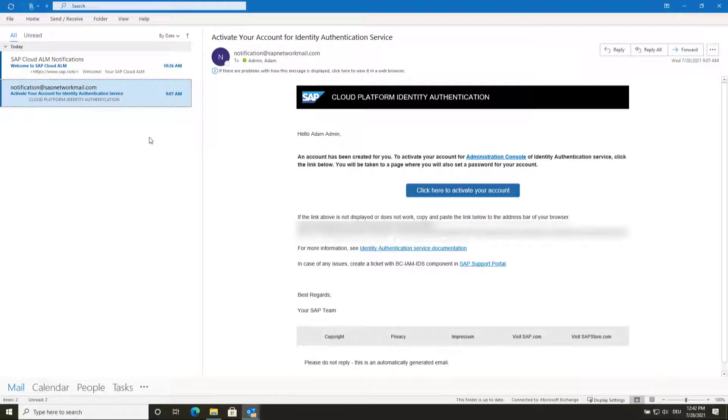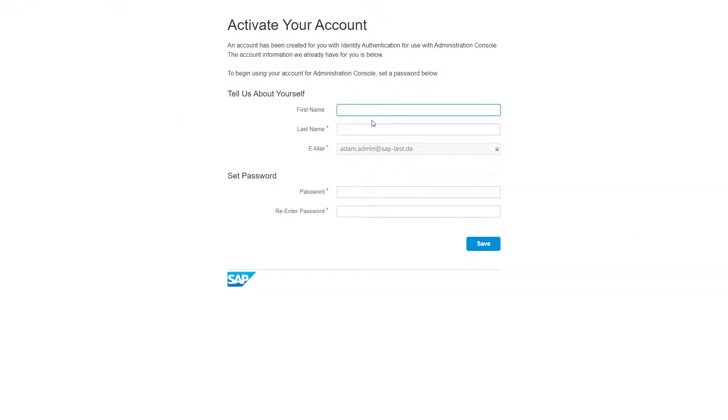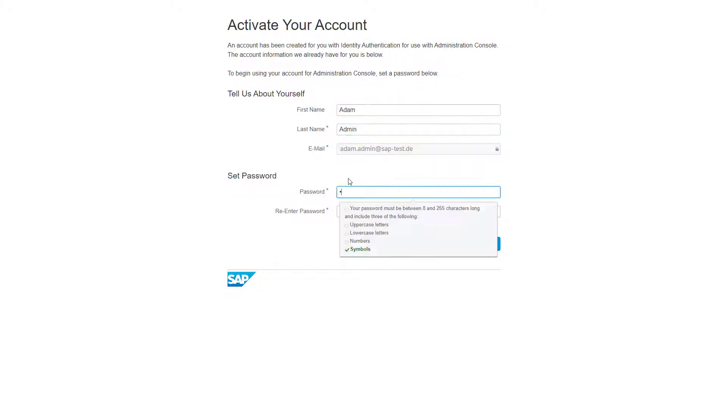This second email is sent only if you do not have a productive IAS tenant yet. If you receive this email, then you are nominated as administrator of this IAS tenant and have the right to create more users for your colleagues. Click the activation link in the email to activate your account by entering your data and setting a new password.